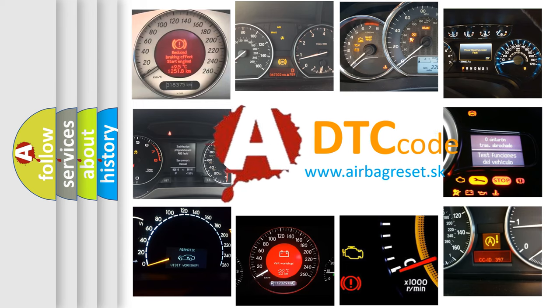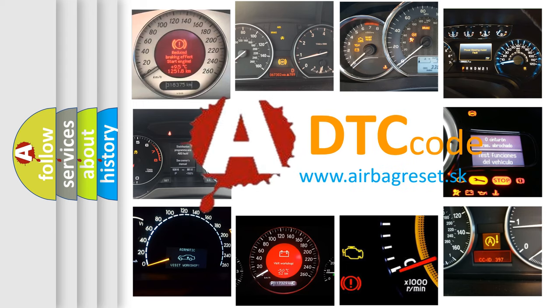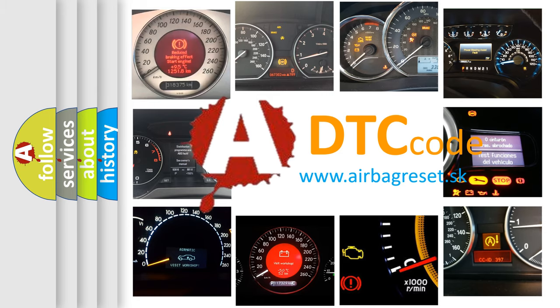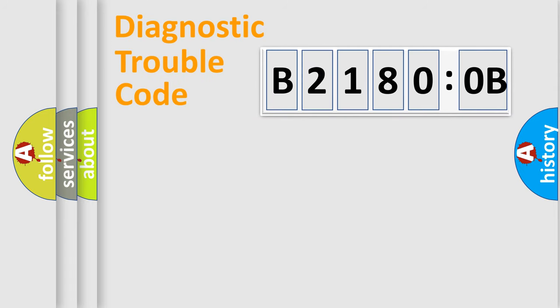What does B21800B mean, or how to correct this fault? Today we will find answers to these questions together. Let's do this.